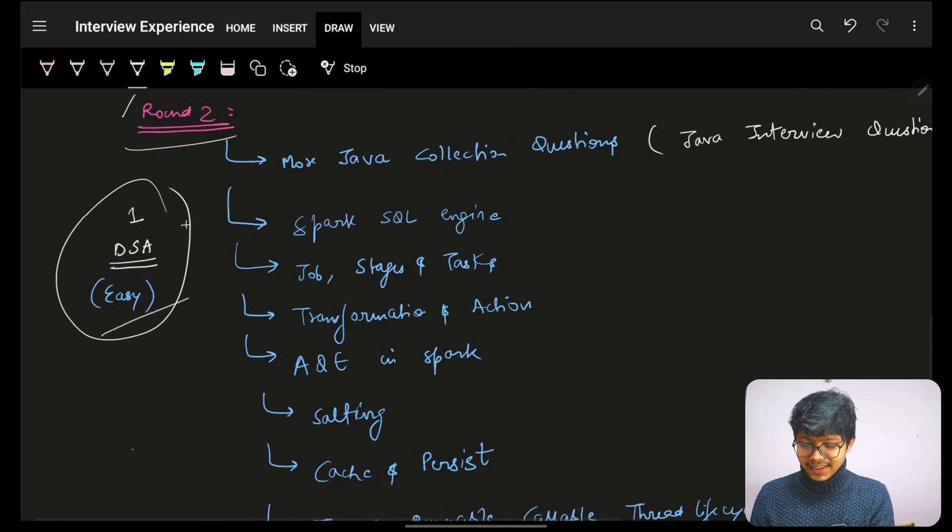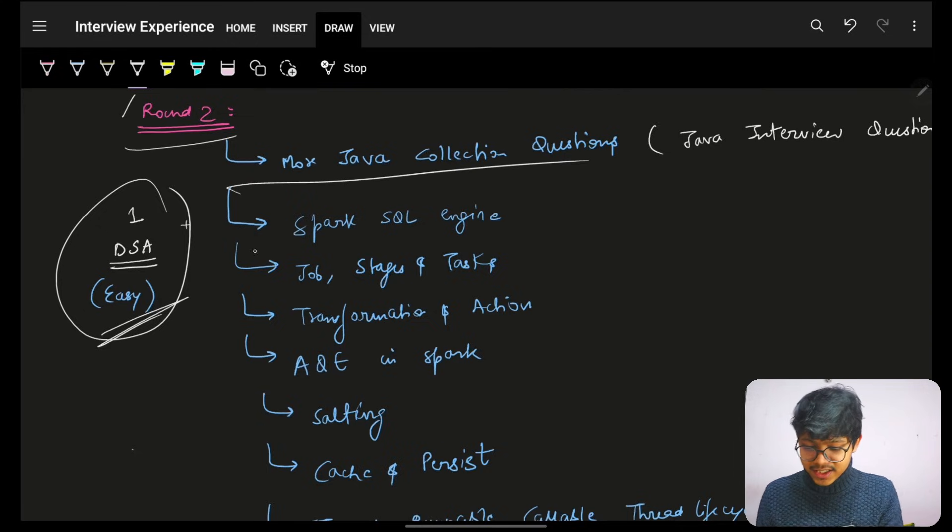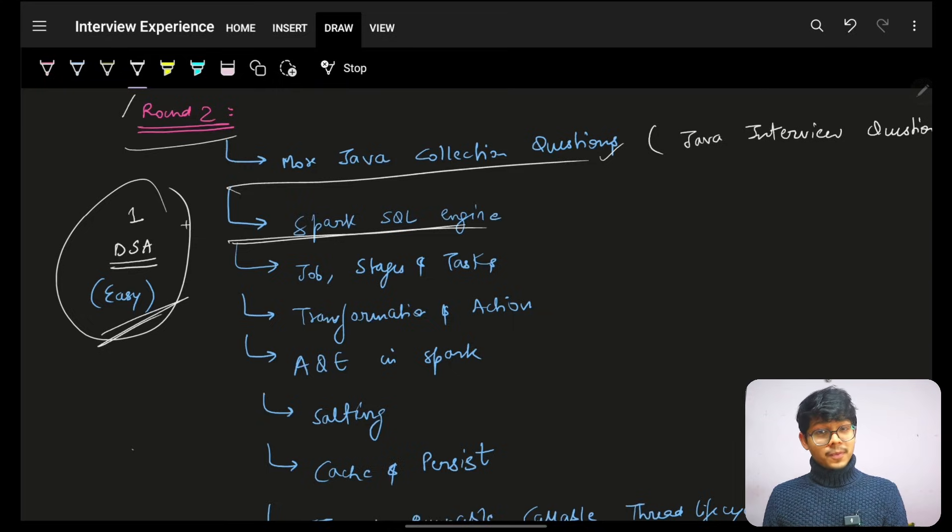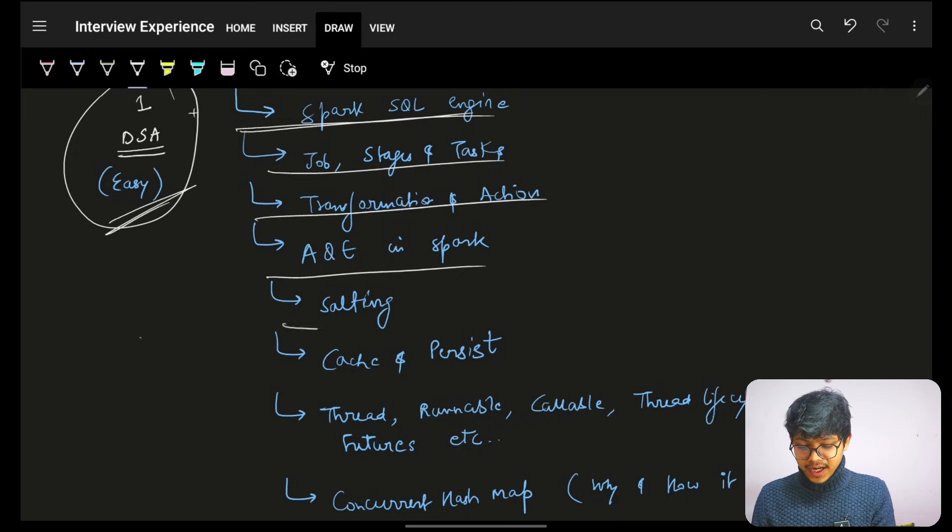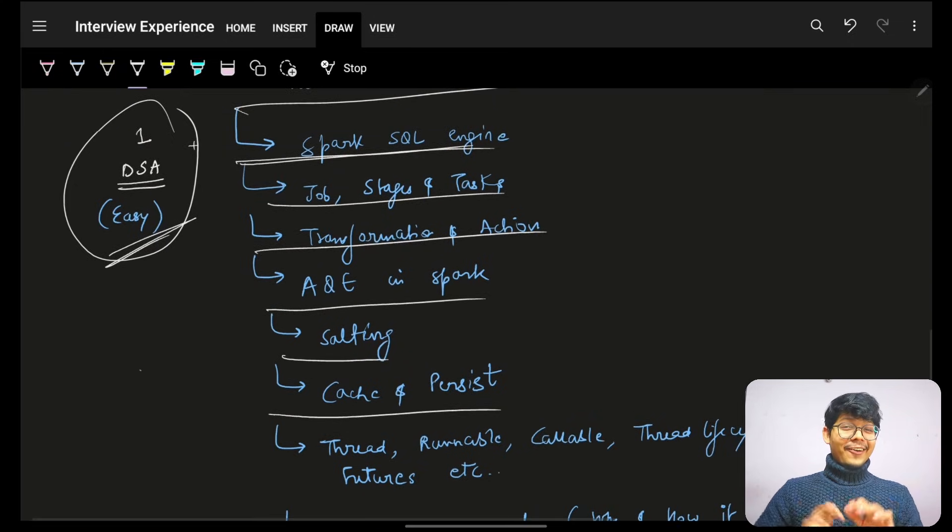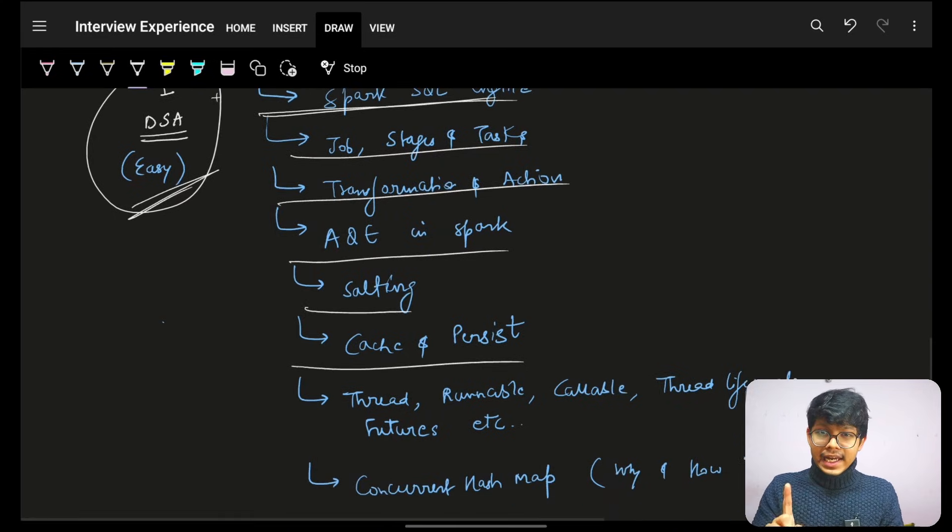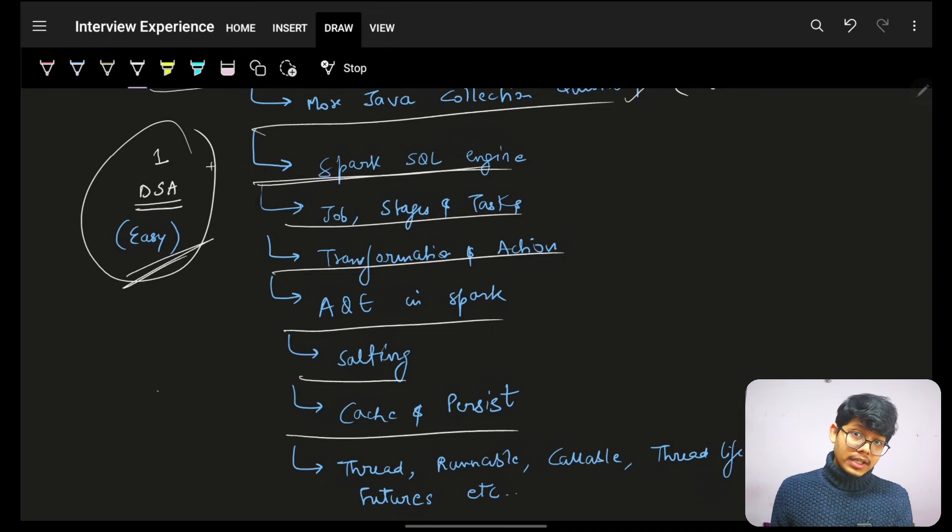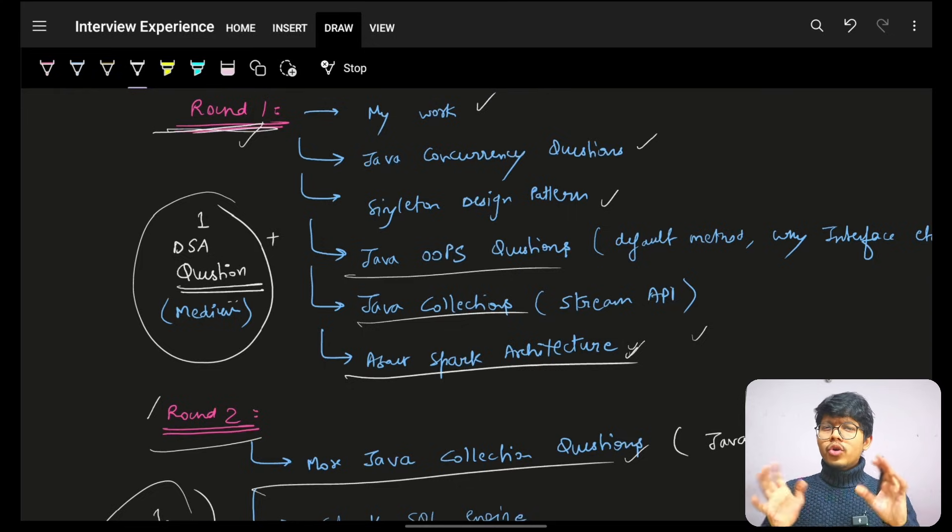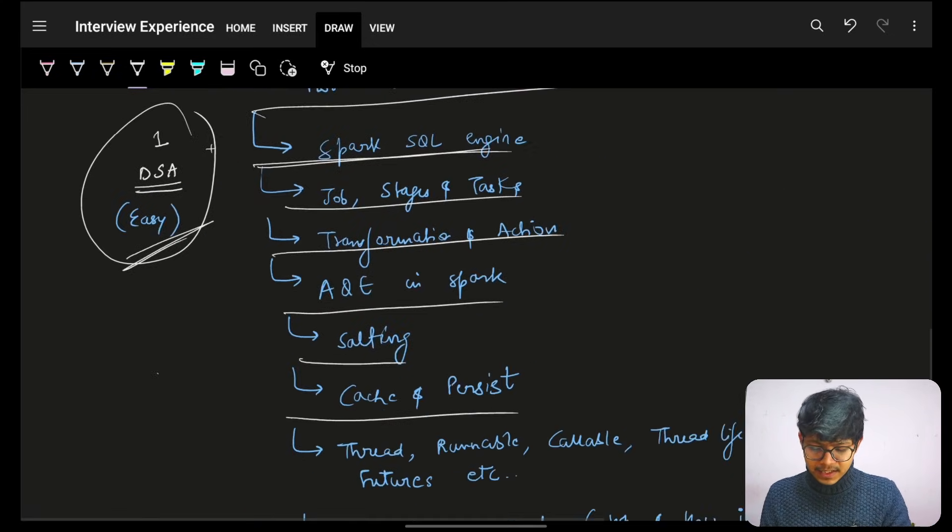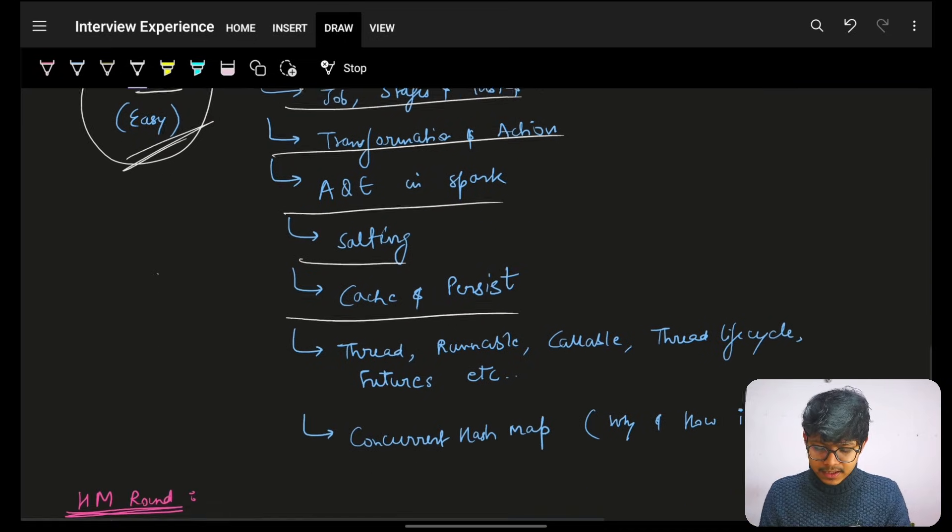And then the same thing happened. Again, one DSA question which was an easy one. Then more questions on Java collection. Some questions were repeated also. About Spark SQL engine. About job stages, tasks, transformation and actions. AQE in Spark. Salting, cache and persist. Everything is actually Spark based. And all this was asked. But here, fortunately, I had already studied this, so it was good. You might say, will this be asked to us also? Maybe, maybe not. I'm not sure. It highly depends upon the position. But usually, you will see that more or less the entire firm itself would be doing something around that. So that depends entirely on your team and all that. But for me, it was more of these.